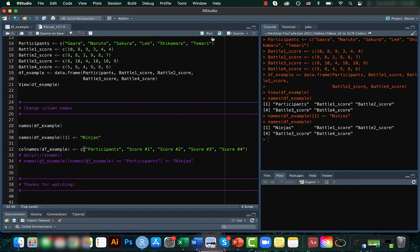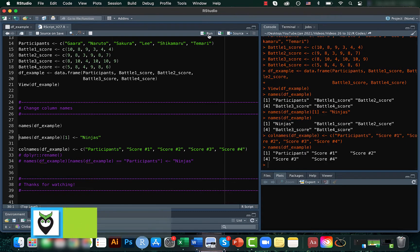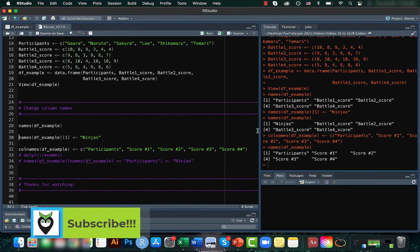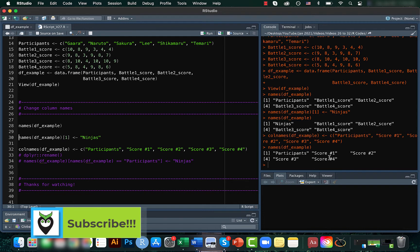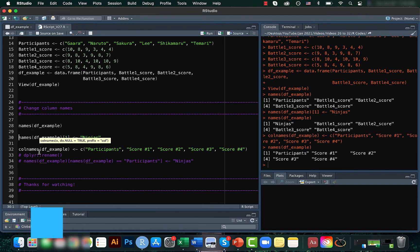Now if we check it, we can see that everything has changed. From battle_score it has changed to score_1. So yeah, the names function as well as the colnames function both give you the names of the column.